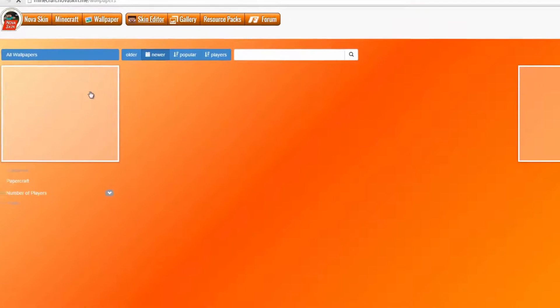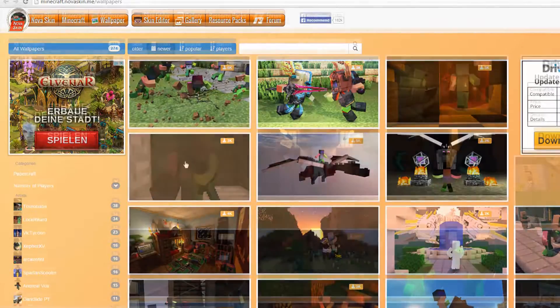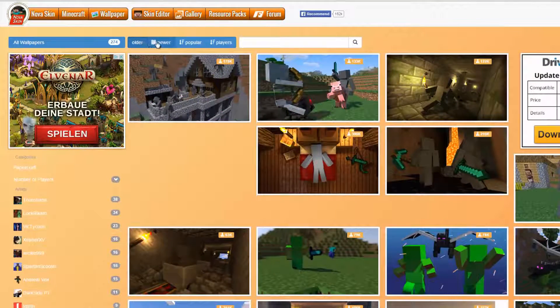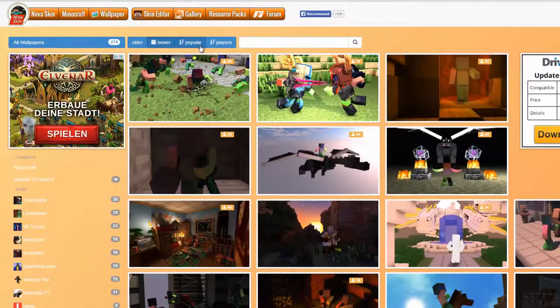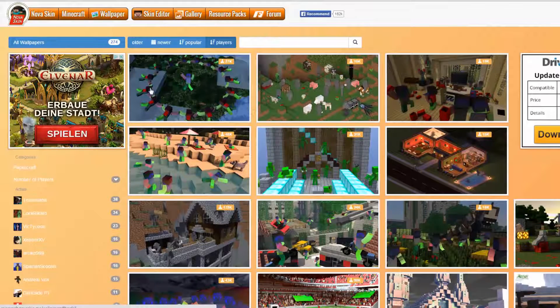Just click on 'Wallpaper' and you'll see a selection of wallpapers that you can use. In this bar you can choose which wallpapers you'd like to see — the newest, the most popular, and pictures with the maximum number of players are all available here. The pictures are directly from Minecraft or animated with a program.